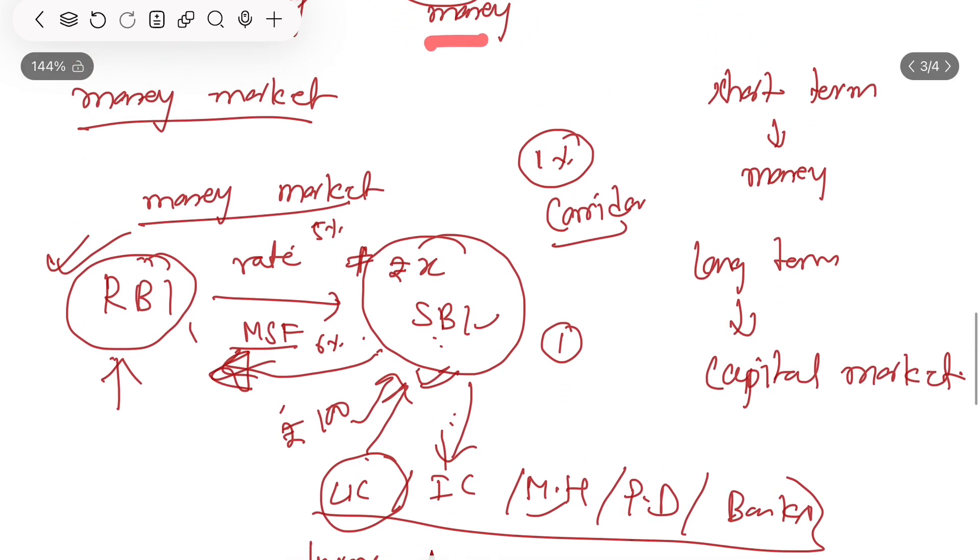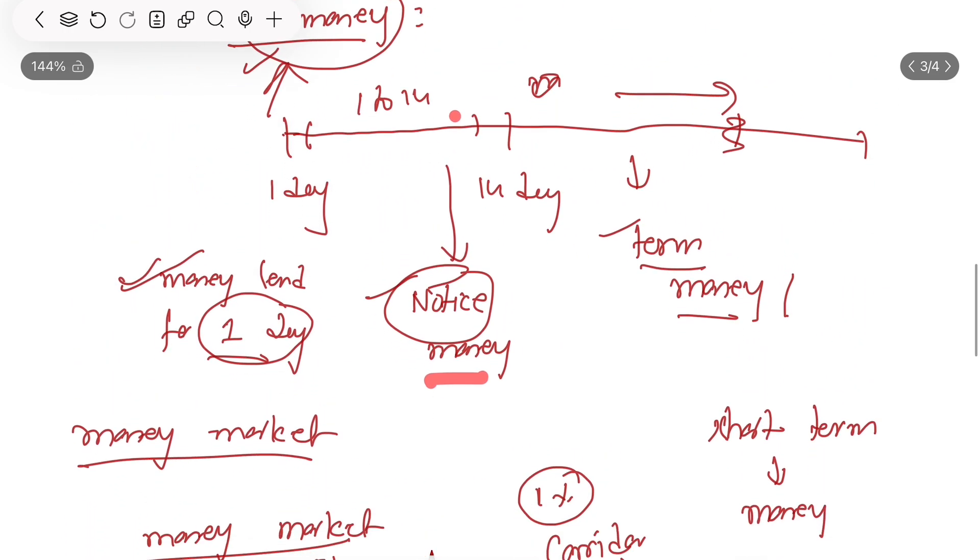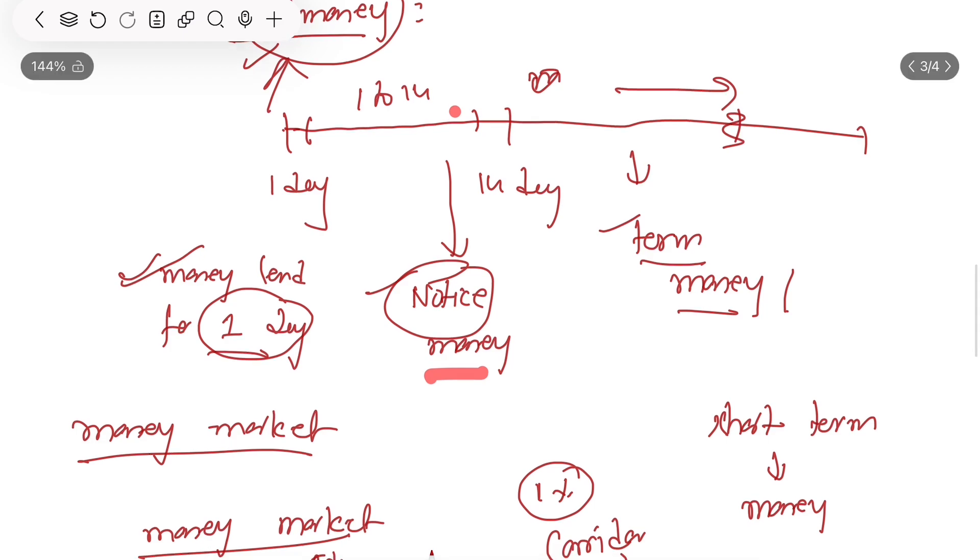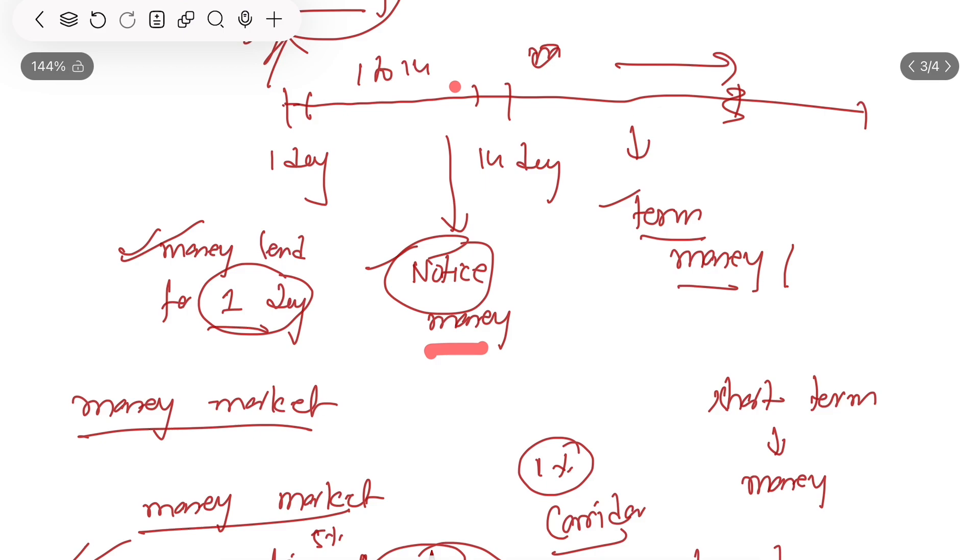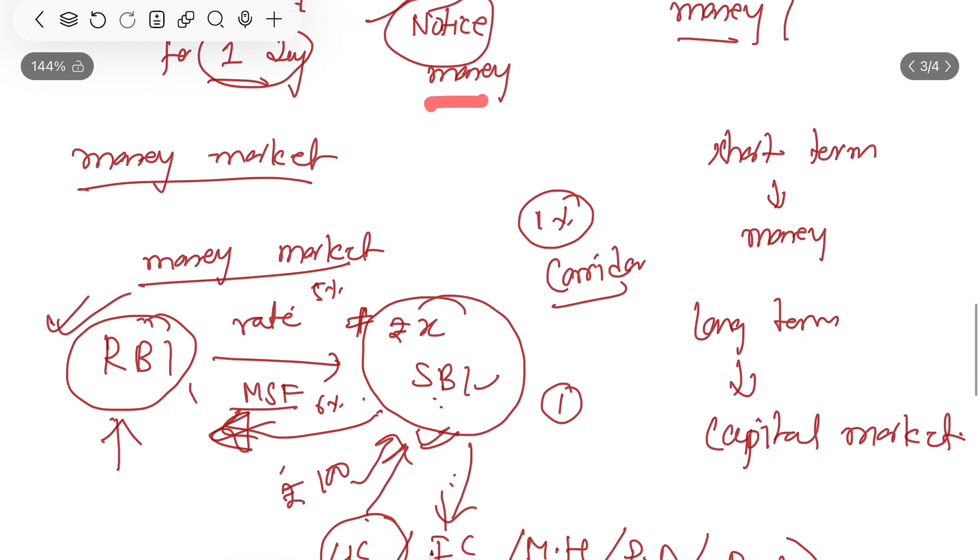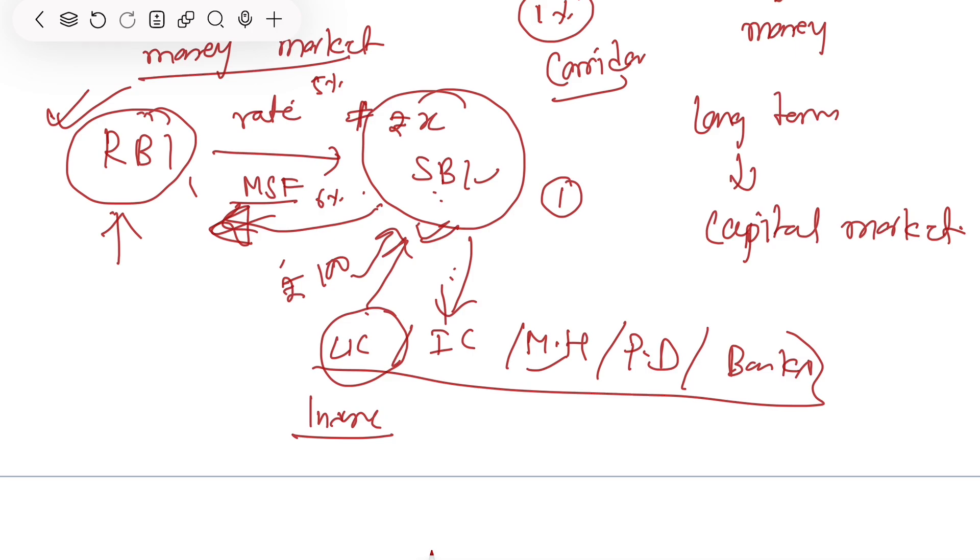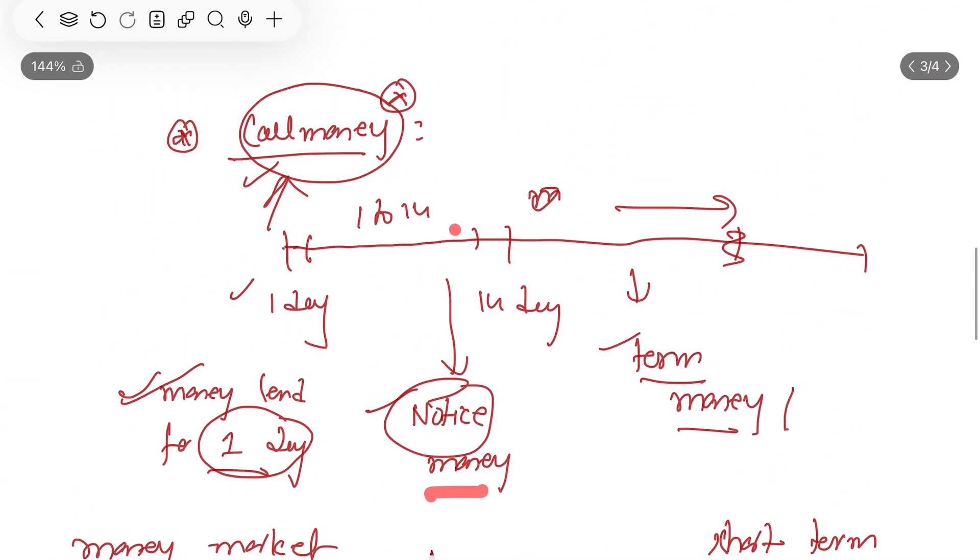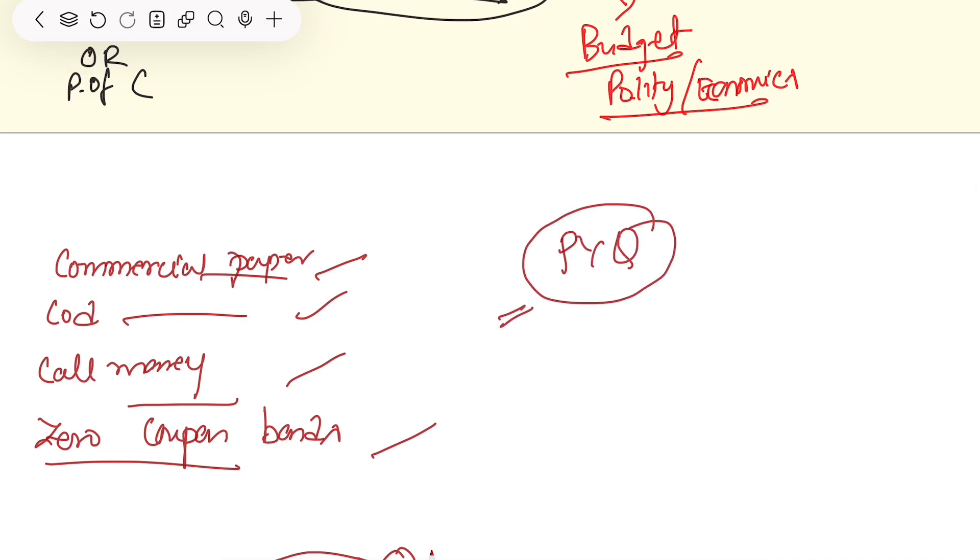One day means this money. When the question comes about short term, this is the money market. Long term, this is the capital market. These are the terms asked in PYQ. I have to read everything. Most of the things which will come in the exam. If you are in prelims 2025, then you will get it.